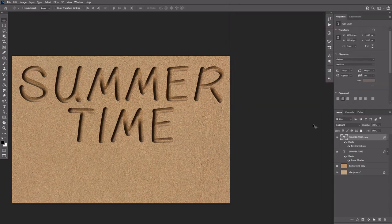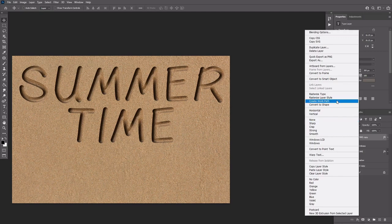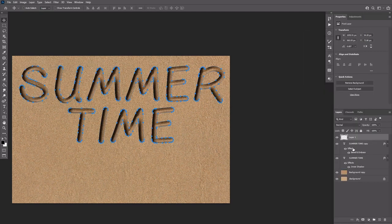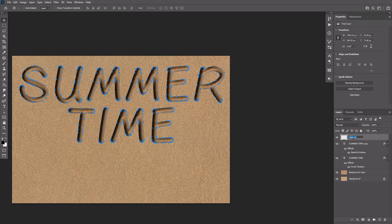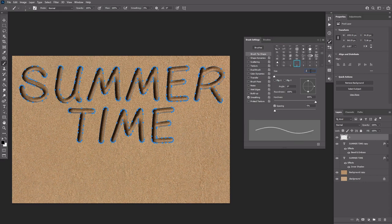Right click any of the text layers and choose Create work path. Create a new layer on top of all layers, call it one and pick the brush tool. Open the brush settings panel, select a hard round brush tip and modify its settings as shown here.